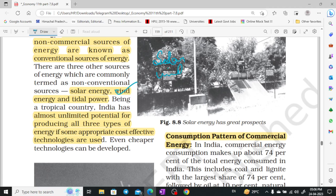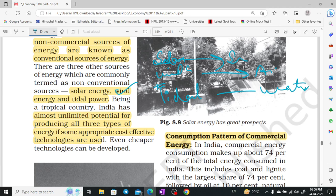Solar energy comes from the sun, wind energy from the air, and tidal power from the water. In these three sources, we have almost unlimited potential — we can produce unlimited energy.